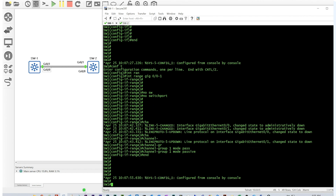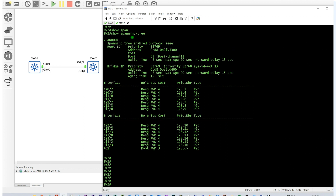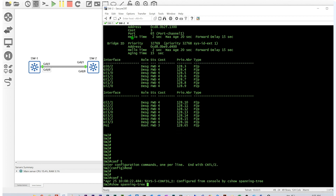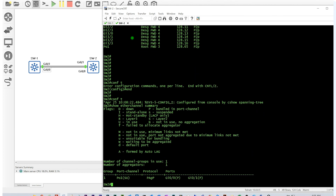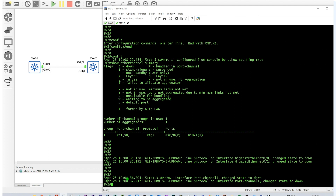Running 'show etherchannel summary' now shows this is a Layer 3 EtherChannel, but the ports are down because the other side isn't configured yet. Going to Switch 2, the old Layer 2 EtherChannel is still there but nothing matches on the other end. The ports then go down as they detect the change on the other side.